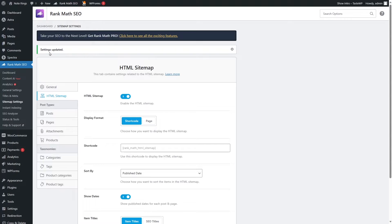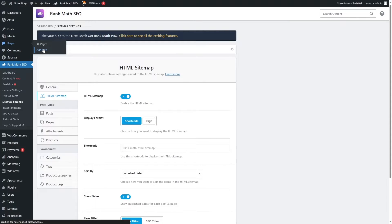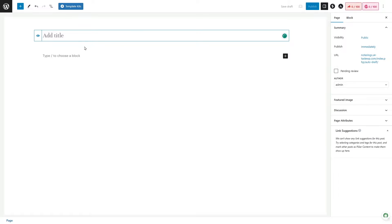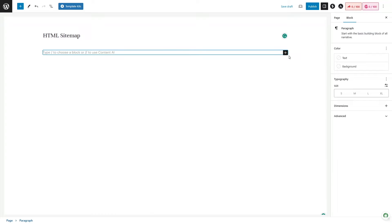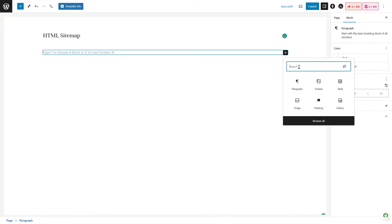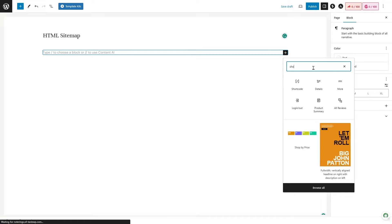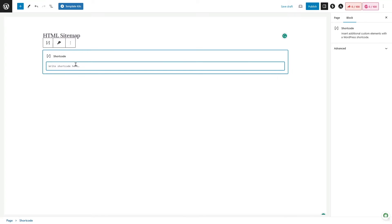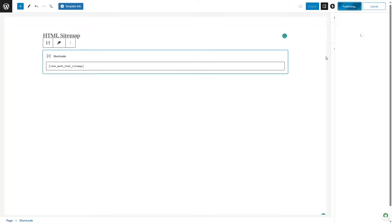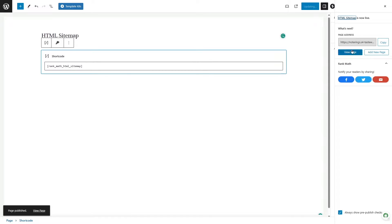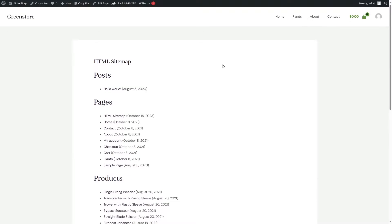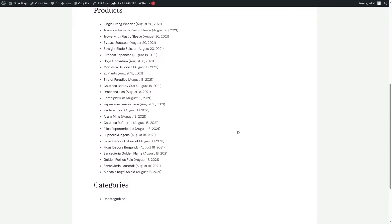We are going to click on Save Changes. After everything is saved, let's hover our mouse over Pages and click on Add New. Let's give our page a title. From this block, we are going to click and search for the Shortcode block. Here it is — now let's place in our shortcode. Now let's publish this page and view it. You can see all our sitemap content is displayed here.